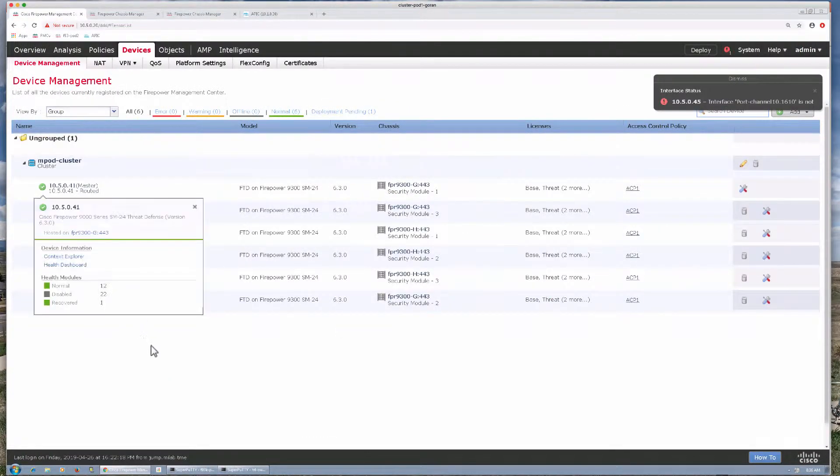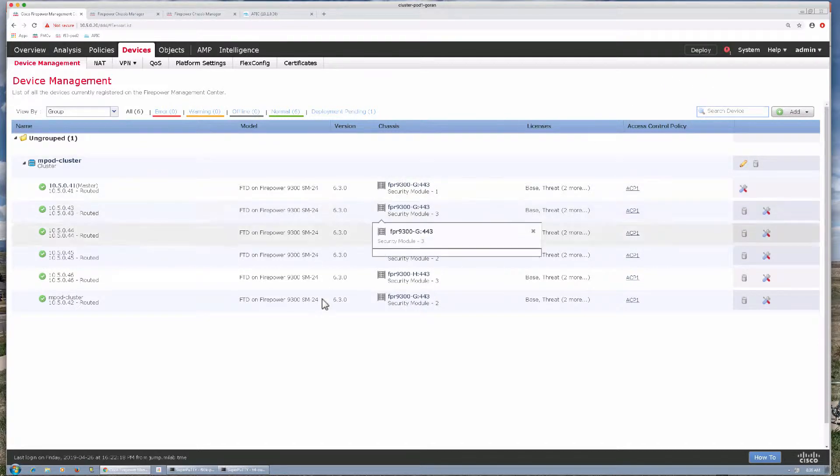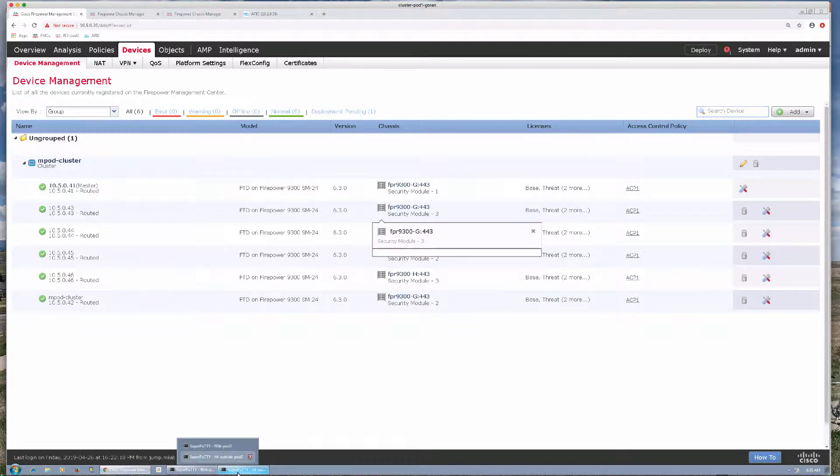If we take a look at our FMC here we still see six units in the cluster. Everything is pretty much the same as we discussed in other videos.